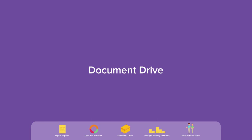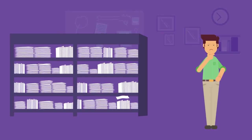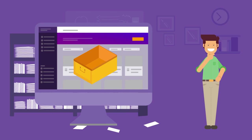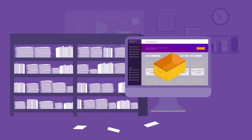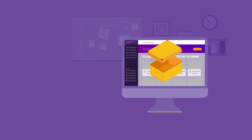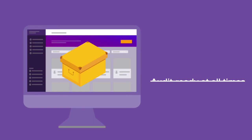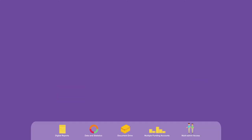Document Drive. Don't you hate the storage hassles around submitted claims? With Zeta's Document Drive, you can store all your claim records digitally for eight years. This means you'll be audit ready at all times.